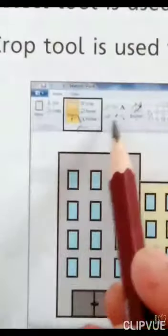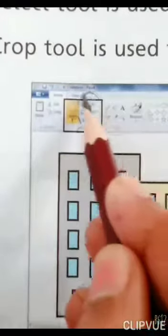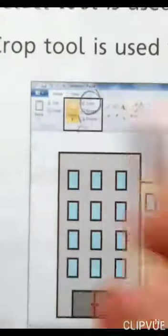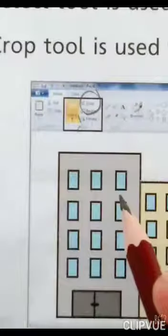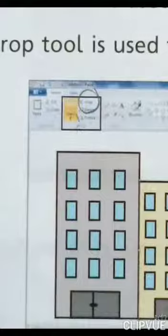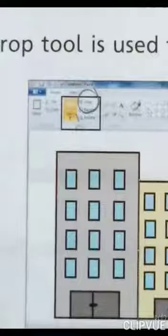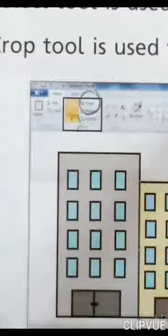Next, the Crop tool is used to crop a picture to change it. ہمارے پاس Crop tool ہے — اس کو ہم picture کو crop کرنے کے لیے یعنی picture کی drawing کو change کرنے کے لیے use کرتے ہیں۔